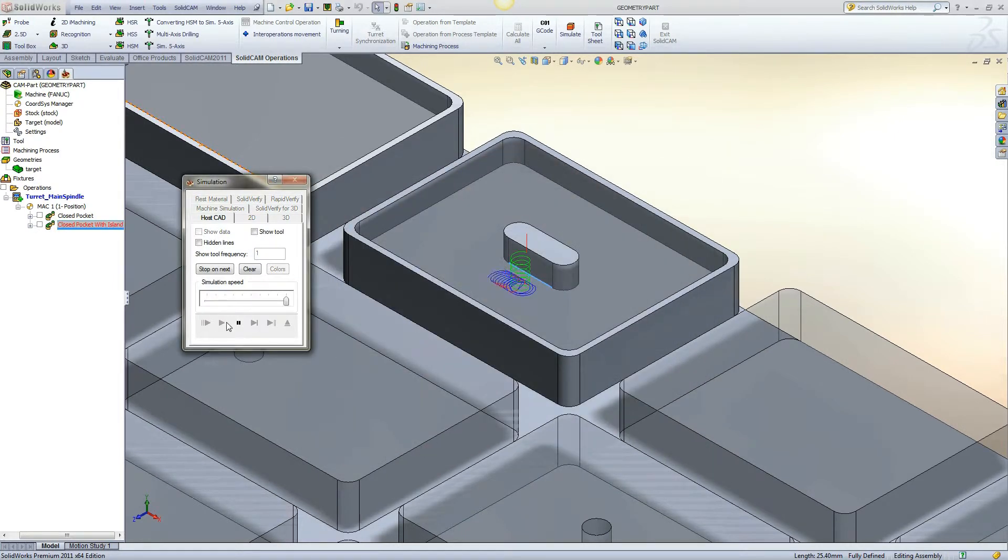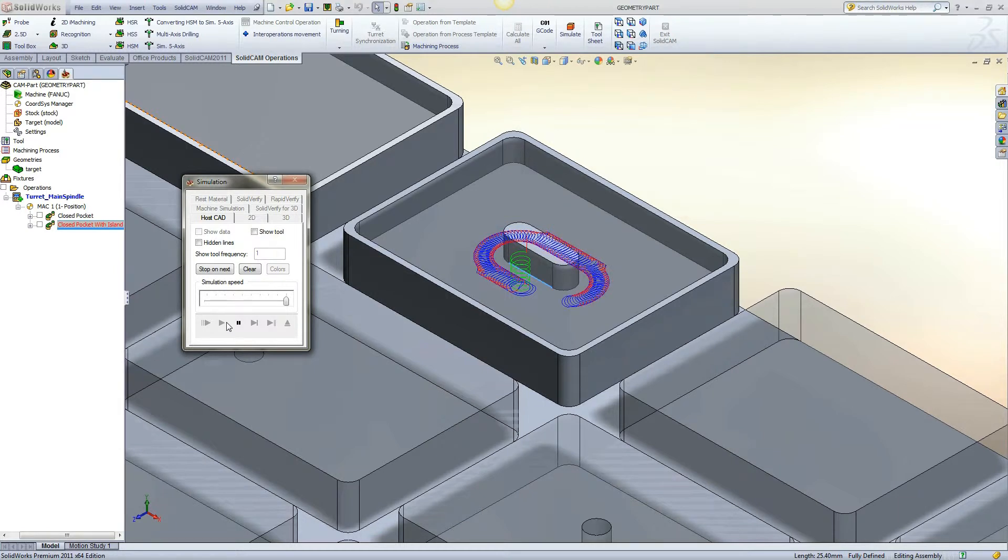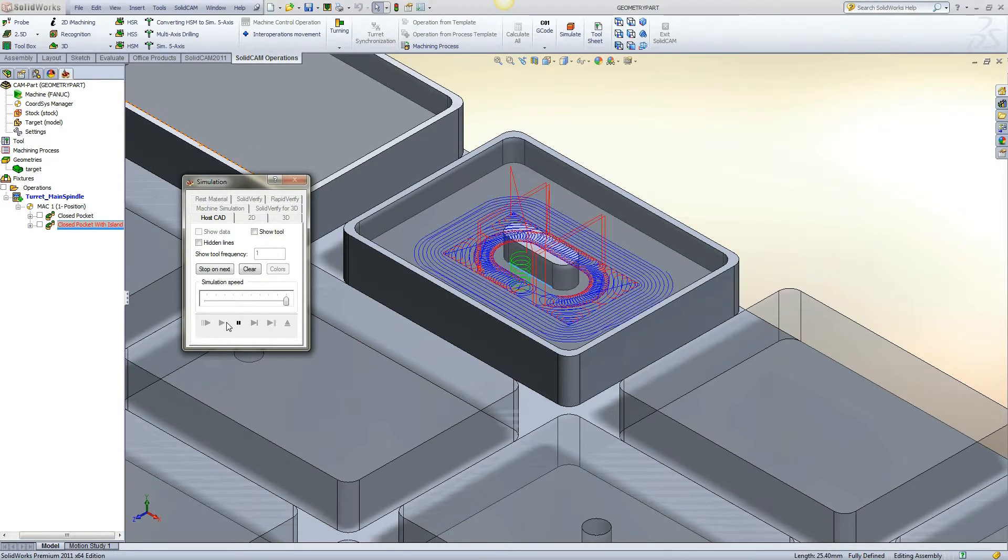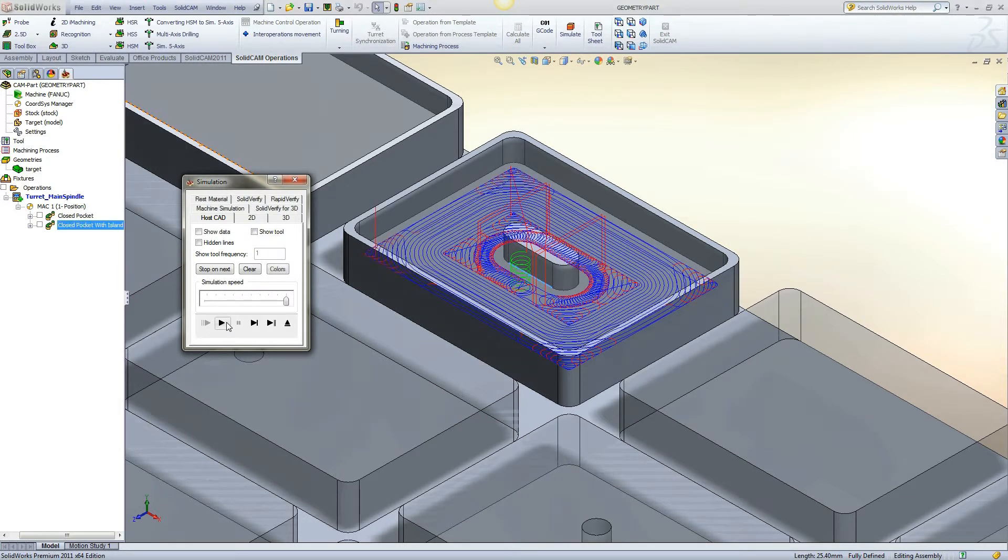In HostCAD, we see the helical entry followed by a moat to separate the island from the remaining material, where a morphing spiral can then be formed.